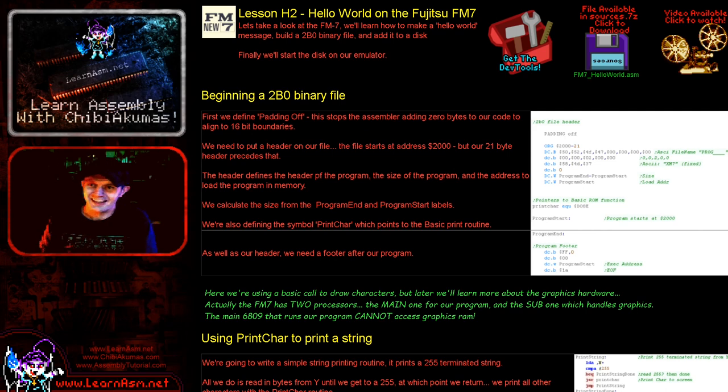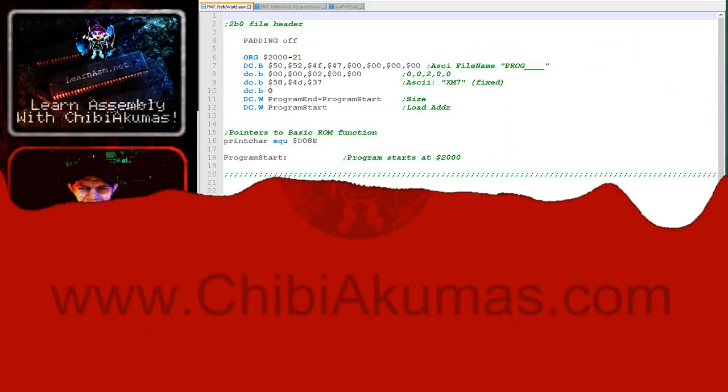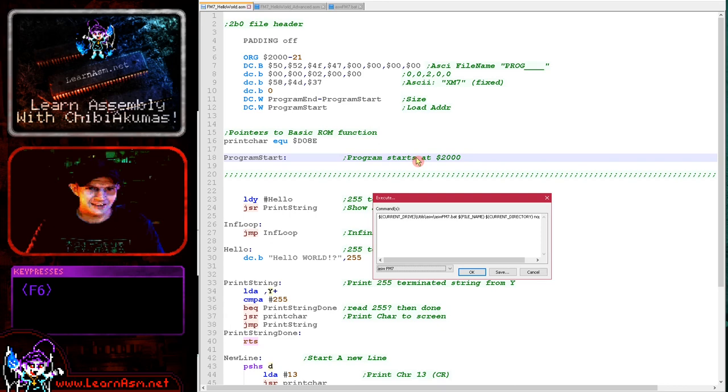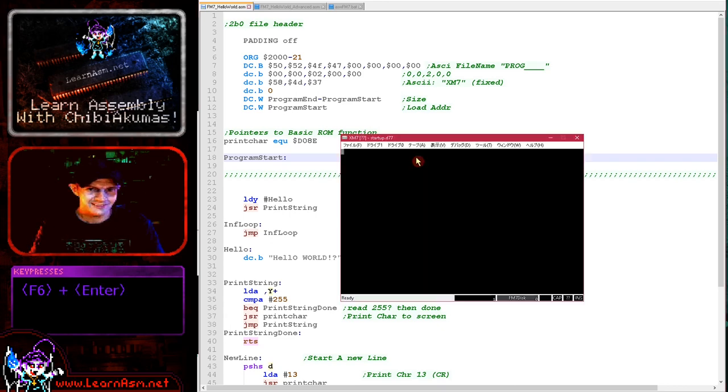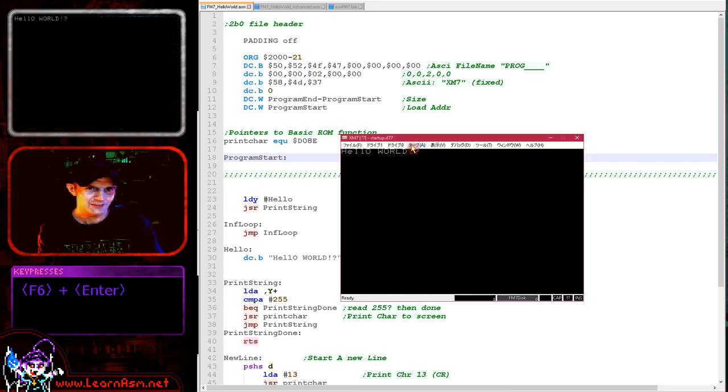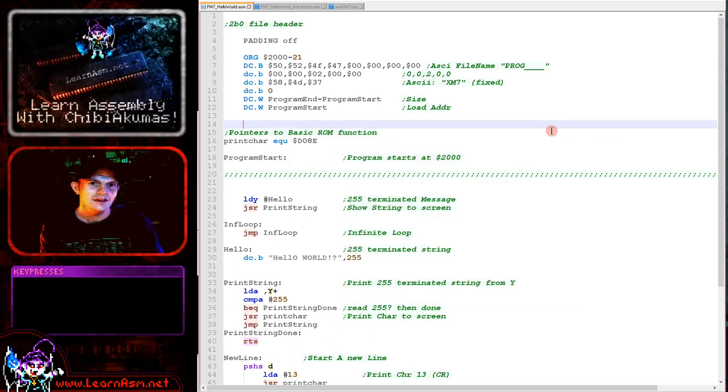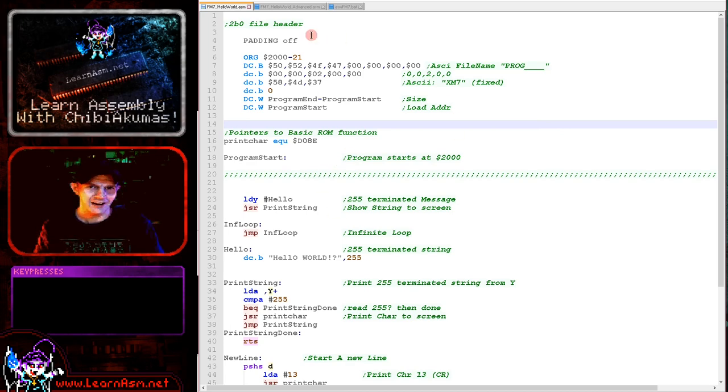Anyway, we'll go over to today's example. We'll see it running and then we'll discuss how we got it going. Okay, if I just compile this here, build FM7, so this is XM7, this is my emulator and you can see Hello World on the screen here.